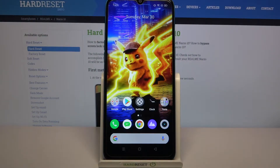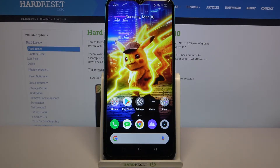Hi, in front of me is Realme Narzo 10 and today I would like to show you how you can change the size of icons on this device.